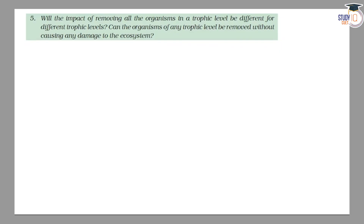Hello students, this is question number 5 from chapter 15 of NCERT class 10th. In this question, we are asked: will the impact of removing all the organisms in a trophic level be different for different trophic levels?